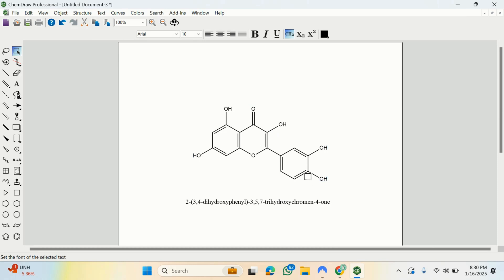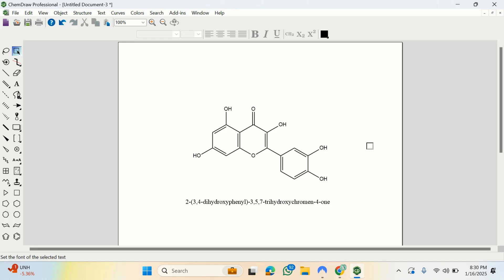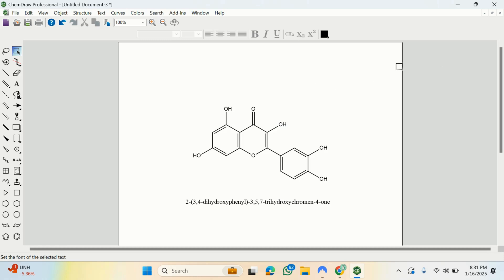Now we have the structure in 2D. For molecular docking you cannot work with a 2D structure, so you must convert it to 3D. Not only that — you also need to save it in the Protein Data Bank (PDB) format so it matches the format of your target protein. To do this, we need another extension of the ChemDraw suite called Chem3D.